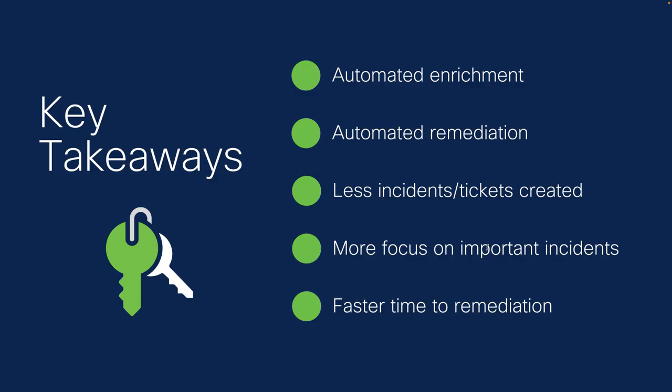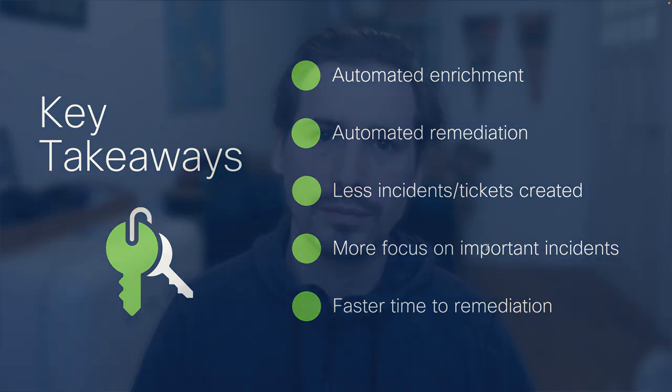So that concludes my demo. Some key takeaways is that automated enrichment and remediation can be very powerful. You will have less incidents and tickets if you do that automated enrichment first. Now you have more focus on important incidents and a faster time to remediation. I hope this was helpful and please do try it out yourself. Thank you. Bye.